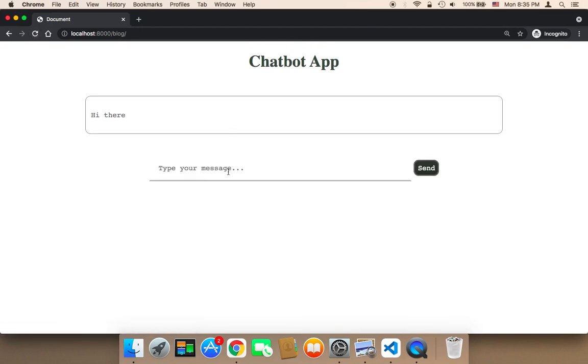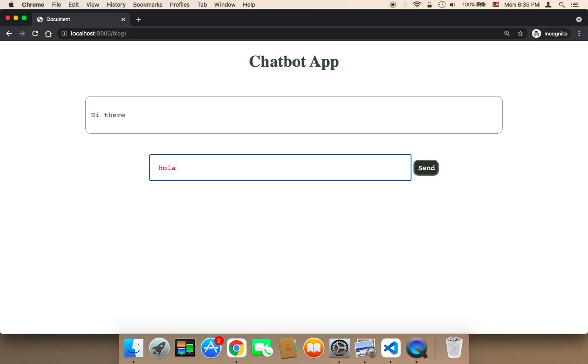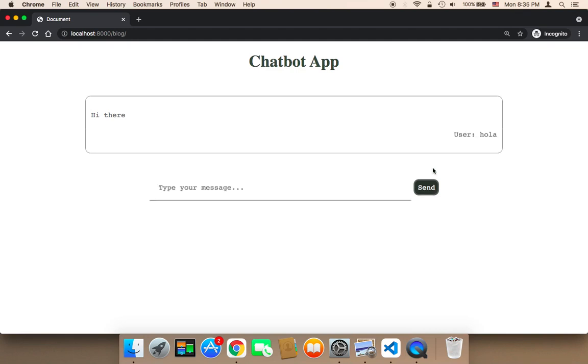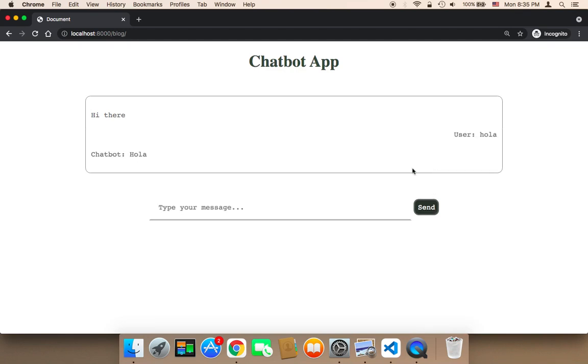I don't know a lot of Spanish. I know just a few expressions. Let me say hola and let me send. And here it says hola. As you can see, it responds with Spanish.